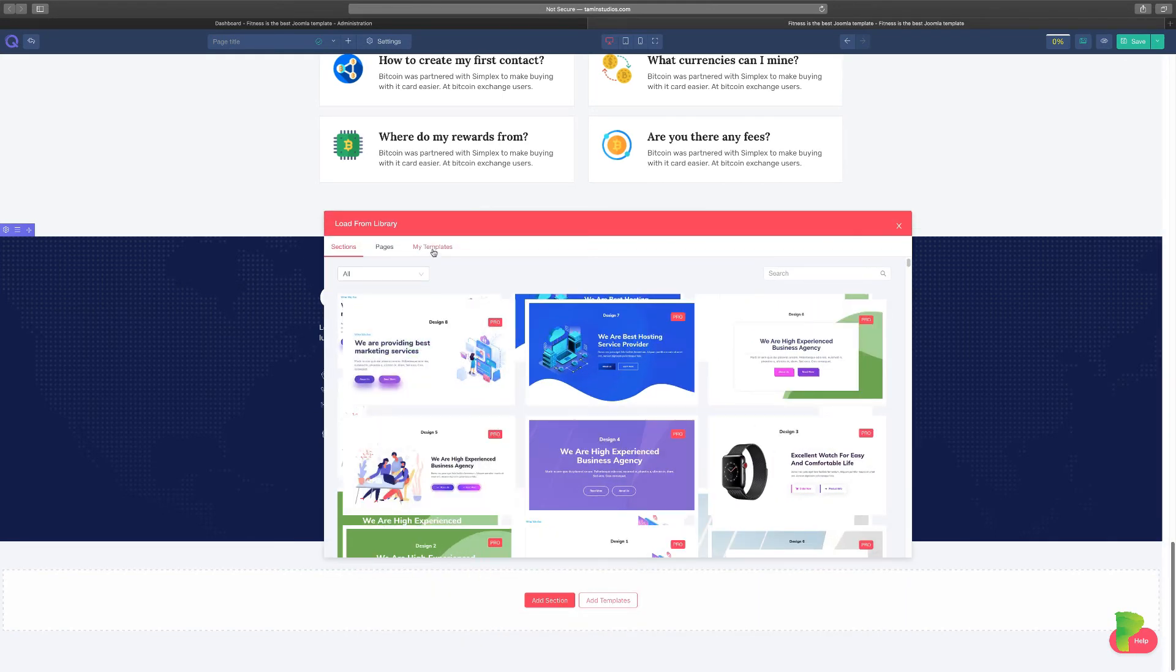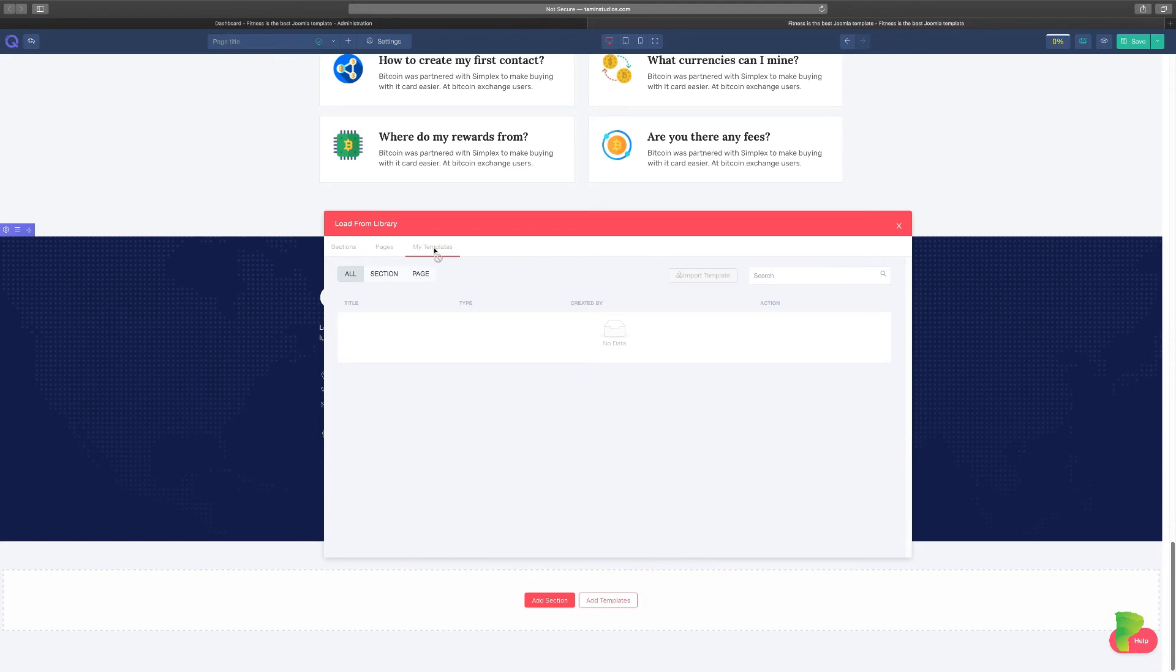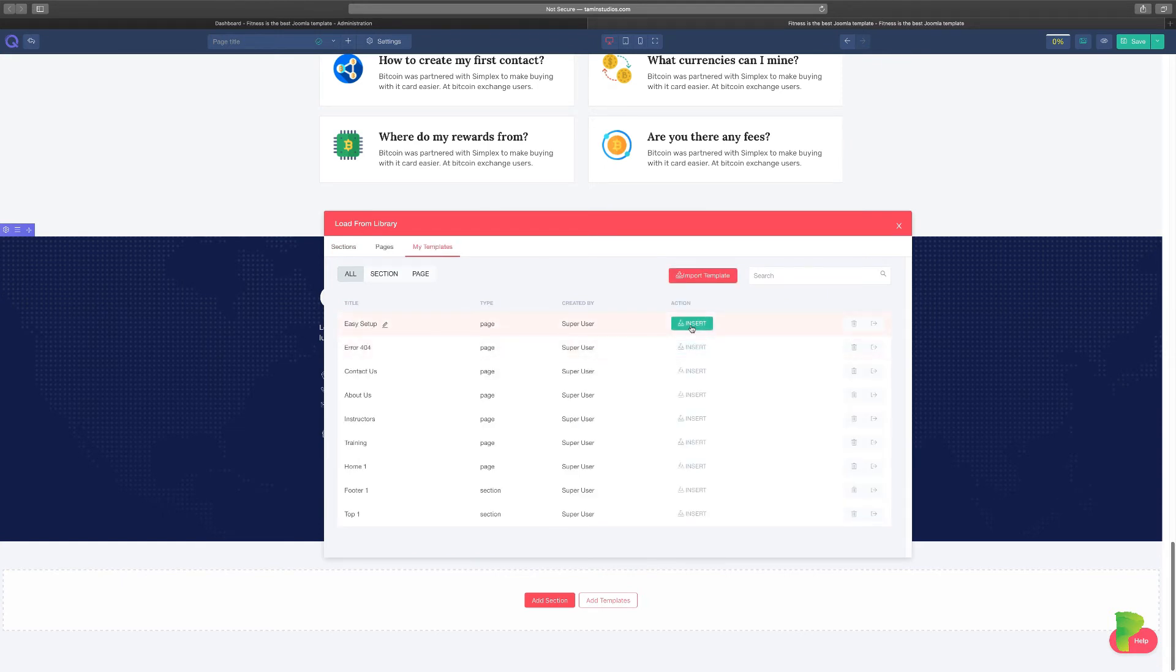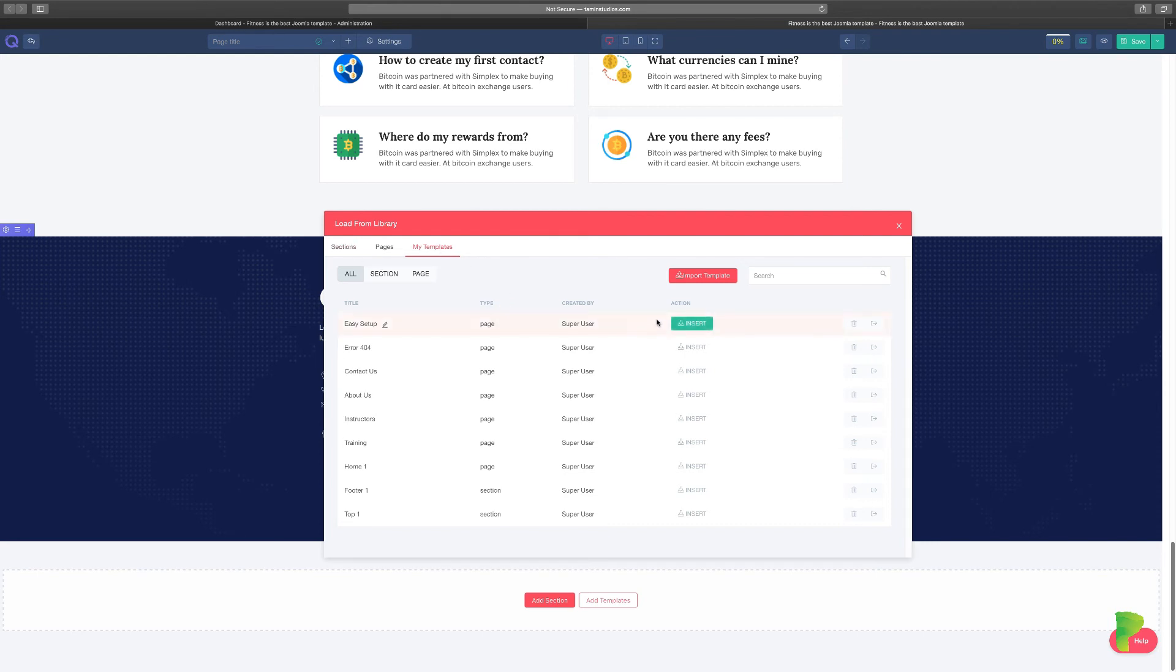Now you notice that you have my templates here. When I click on it, you see the easy setup we created. If I ever wanted to start over again and I just didn't want to do that work, I would just click on insert. So these are the templates that you can create as many as you need to.